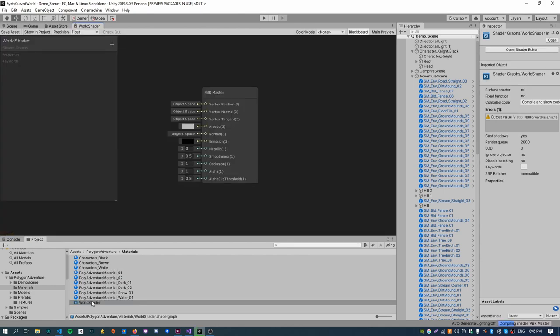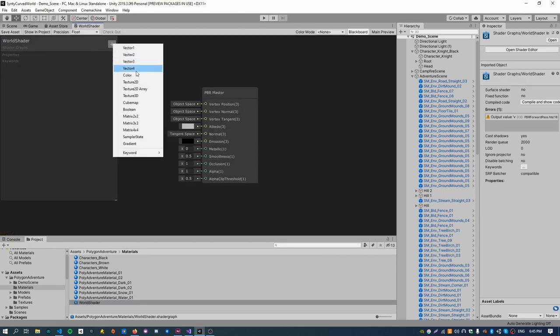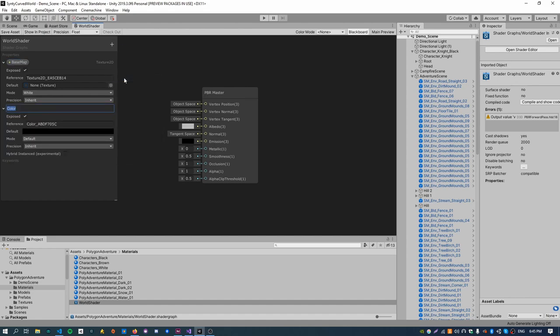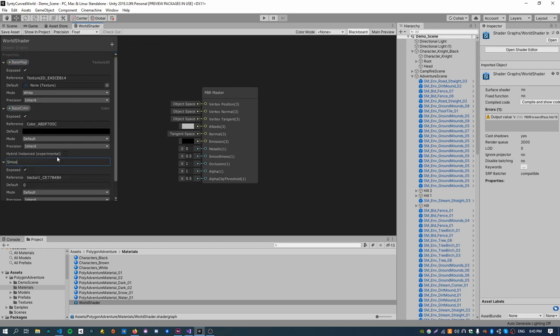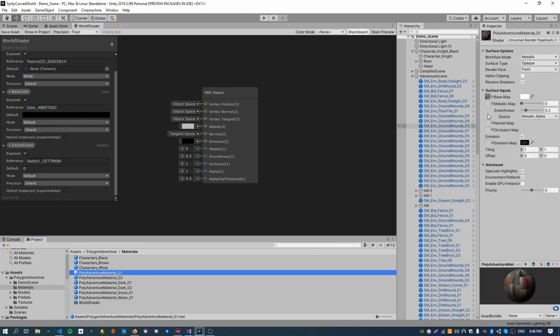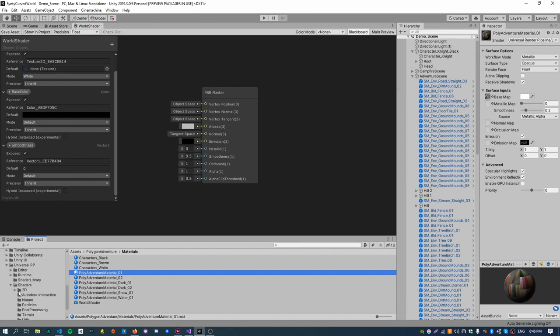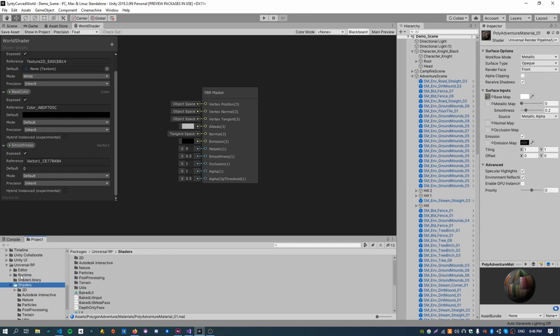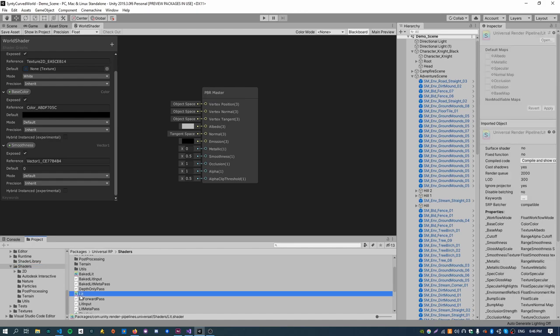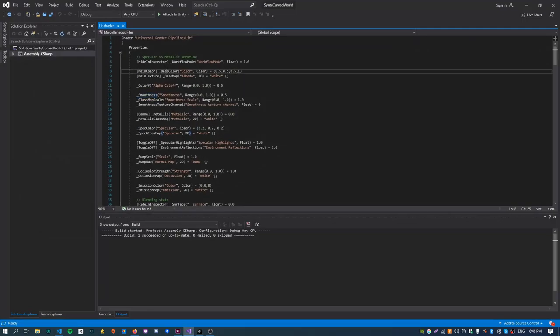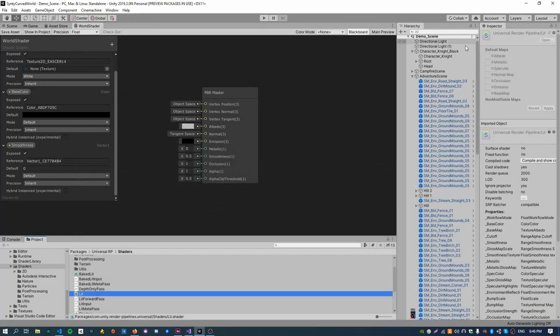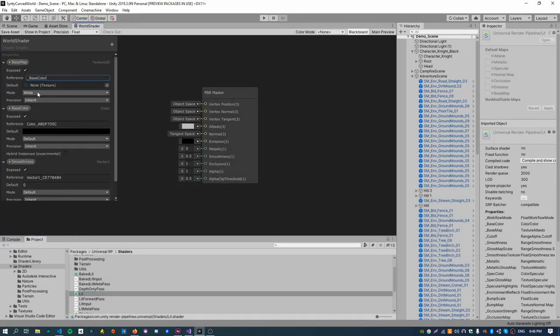We can do that by double clicking our shader. If we create the base map, the base color, that's a texture 2D type, a color type, and then the third one we need is just vector1 which is the smoothness. The way we actually pull the values across is we need this reference value to match what is being used by the universal render pipeline shader. So we can actually go and have a look at what names they're using by going under packages, universal render pipeline, shaders, and there's a file here called lit. If we open that up we've got base color, base map, and smoothness. These parameter names we need to copy exactly to our new shader for it to be pulled across.